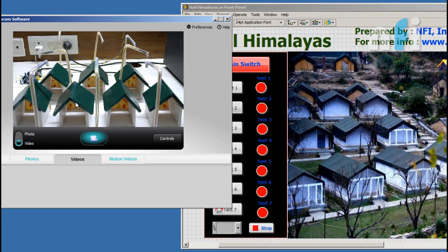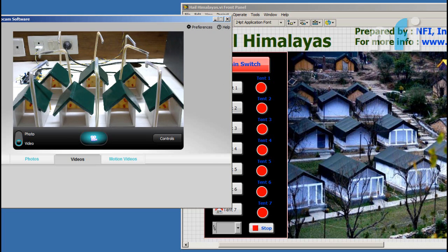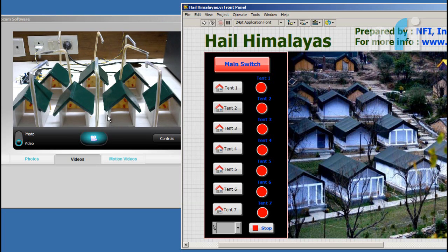The lights of each tent are connected to the Arduino board and these are my street lights. These street lights are also connected to my Arduino board. Now I'm going to control these lights with my LabVIEW software.